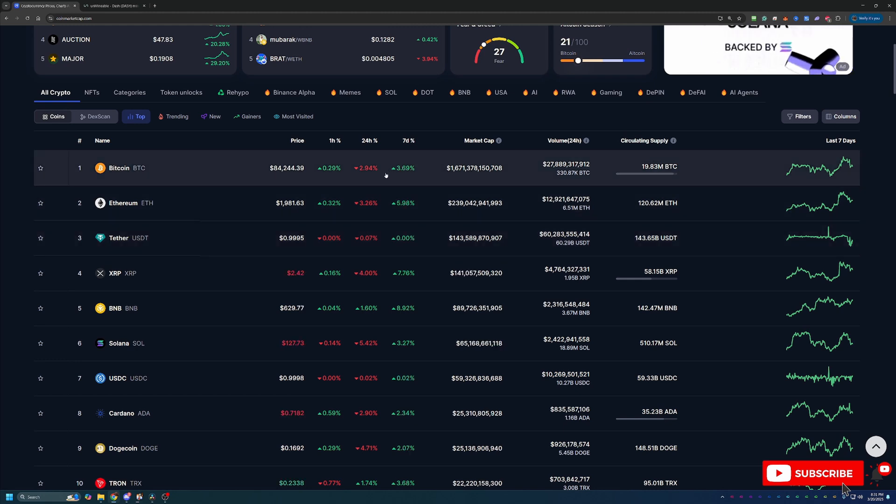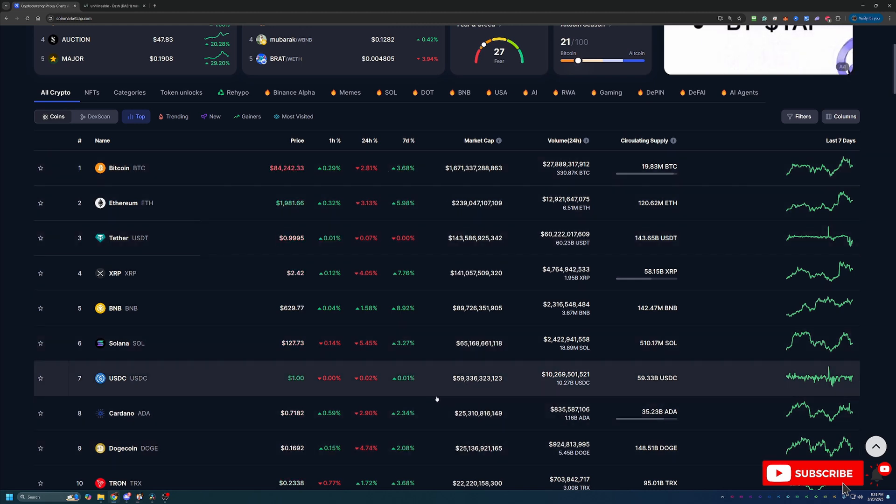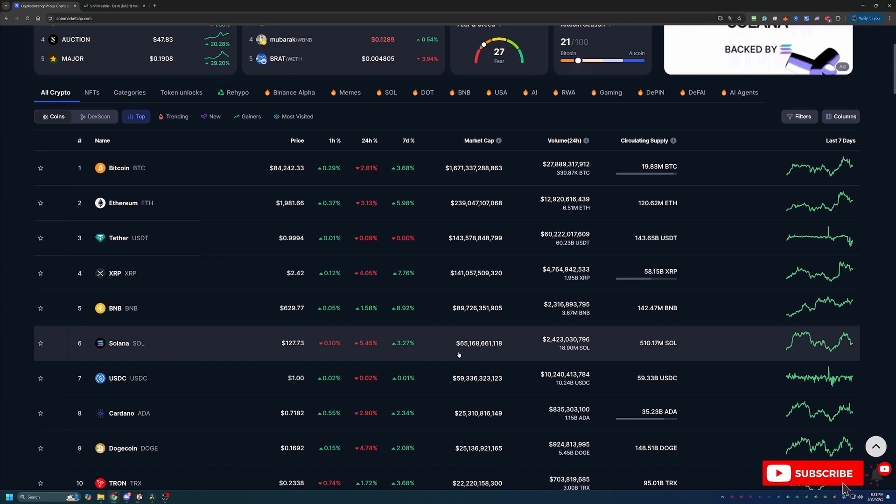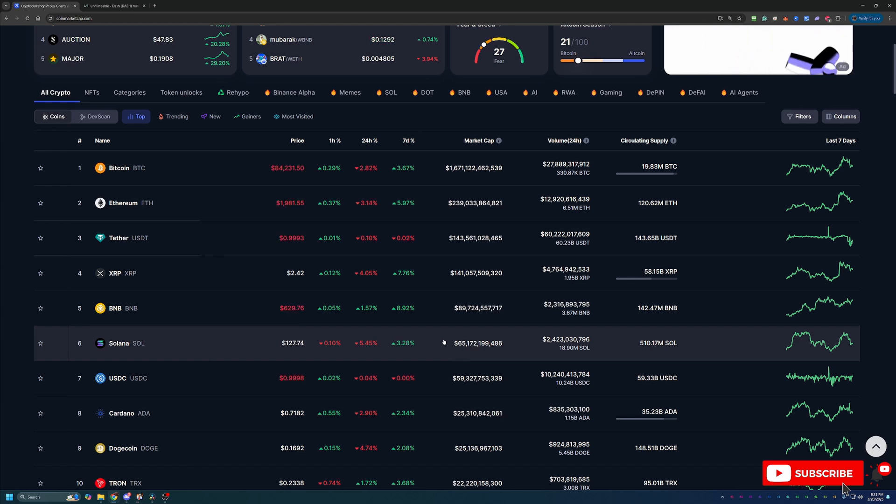Good news is, on the 7-day chart, we do have a lot of green. So while today is a little bit of a pullback, this week has been relatively good in terms of just seeing a little bit of price movement.